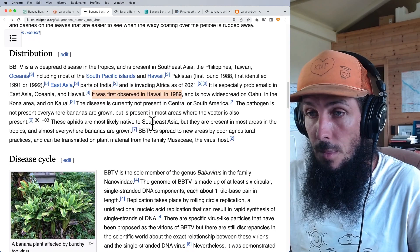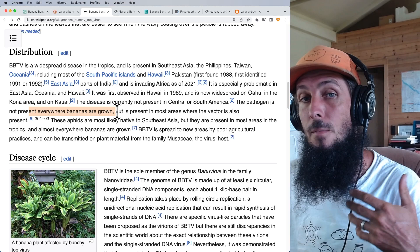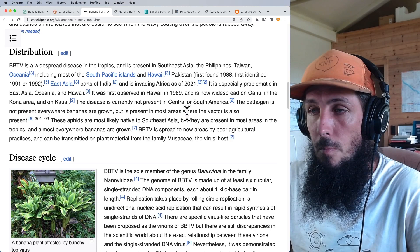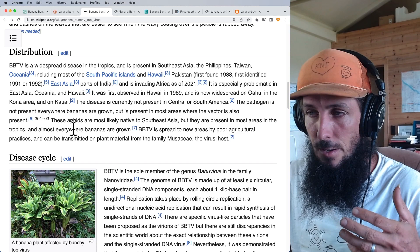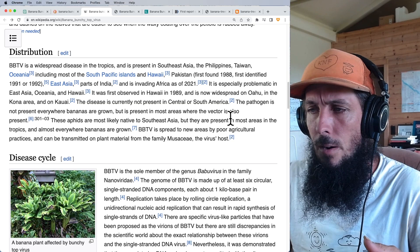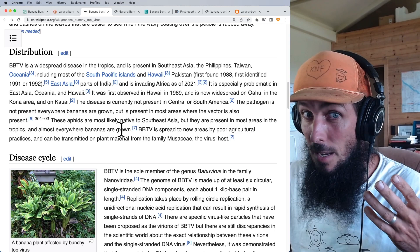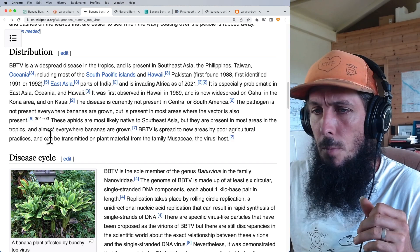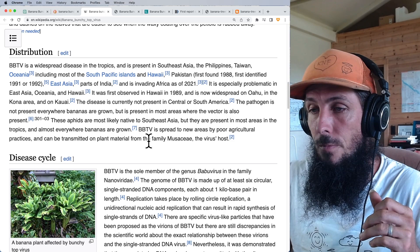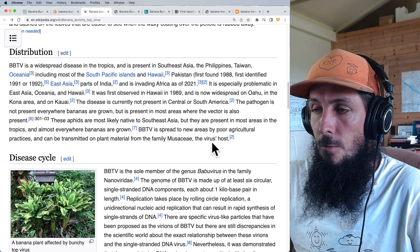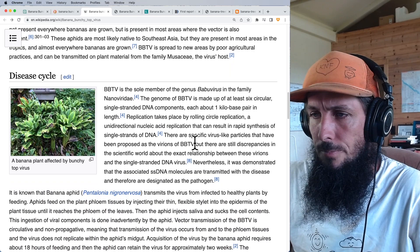The pathogen is not present everywhere bananas are grown — maybe they have different microbiomes or better agricultural practices. It's present in areas where the vector is also present, and these aphids are most likely native to Southeast Asia but present in most tropical areas. However, maybe it has to do with your soil microbiome. Banana bunchy top is spread in new areas by poor agricultural practices.